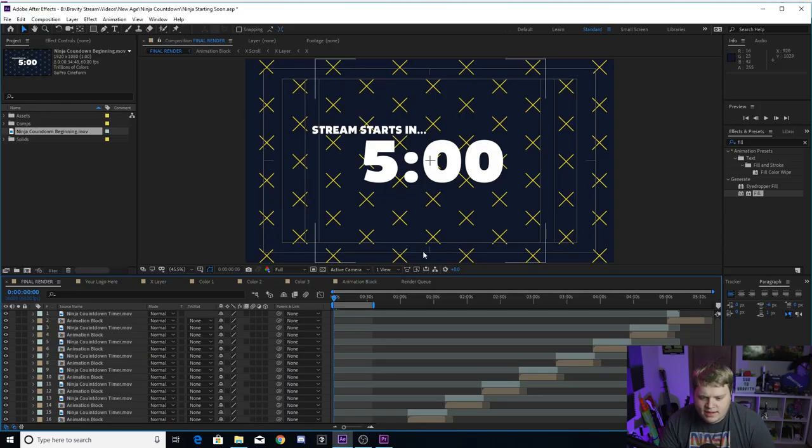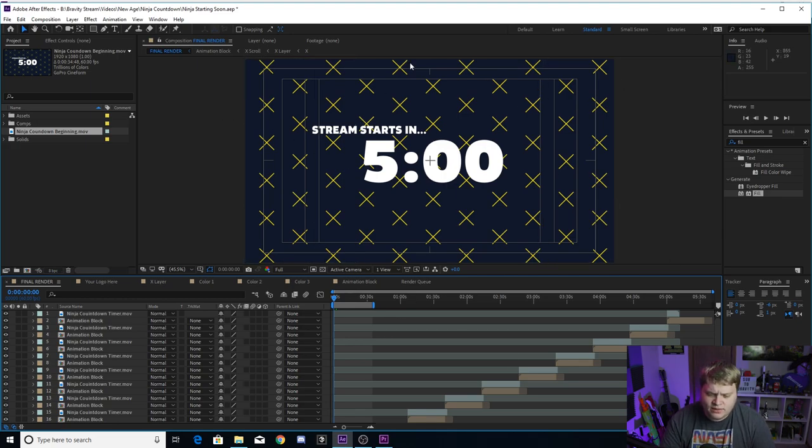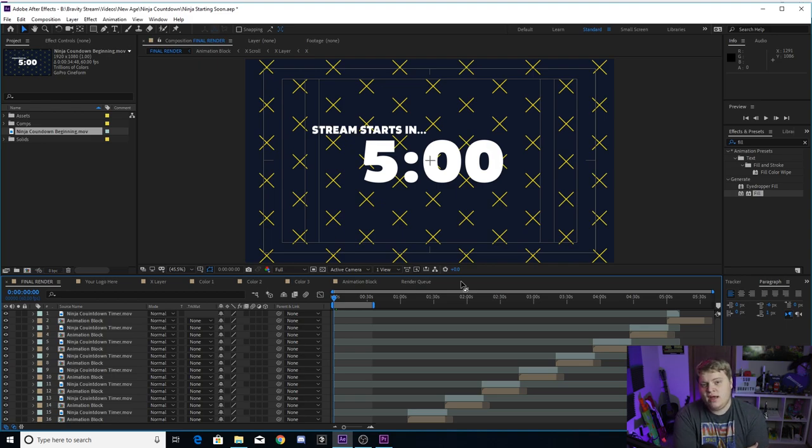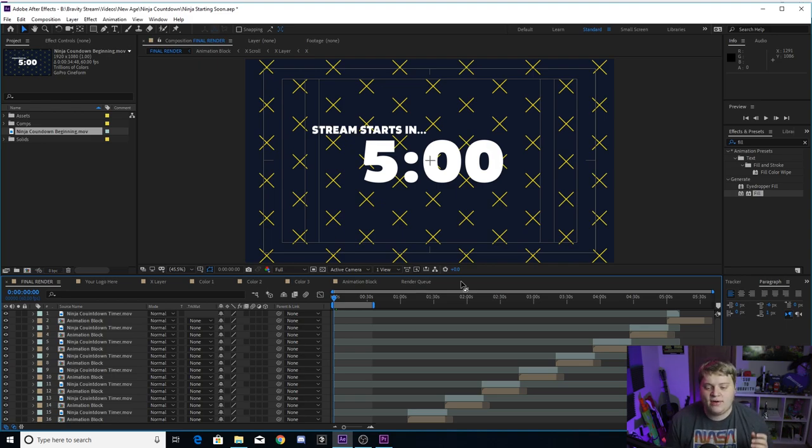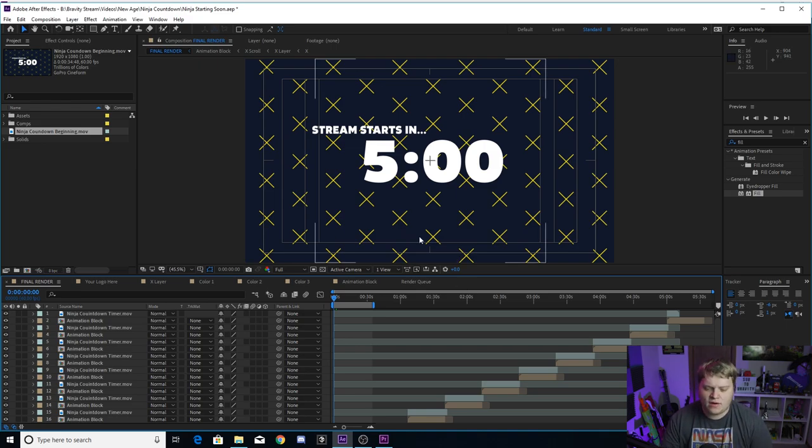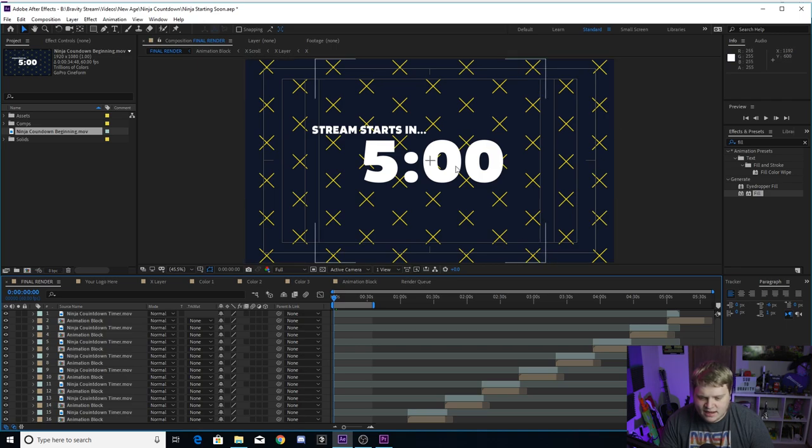All right guys, so here we are inside of After Effects. This is my Ninja style countdown or starting soon screen. If you haven't seen his countdown, make sure you head on over to his past broadcast on Mixer and check it out. Then you can come compare and see how close they actually are.